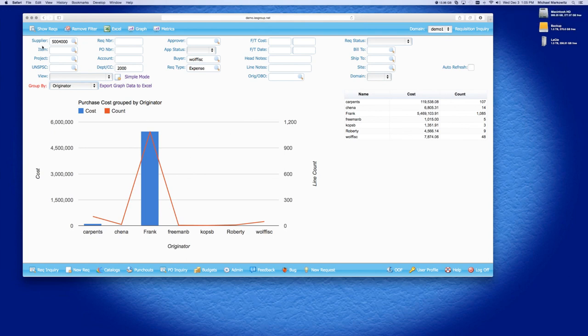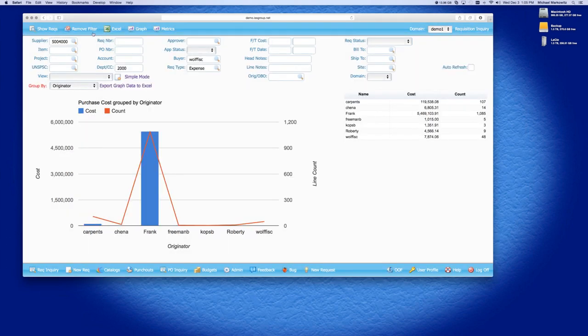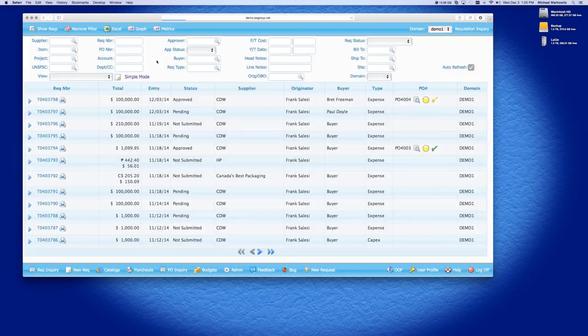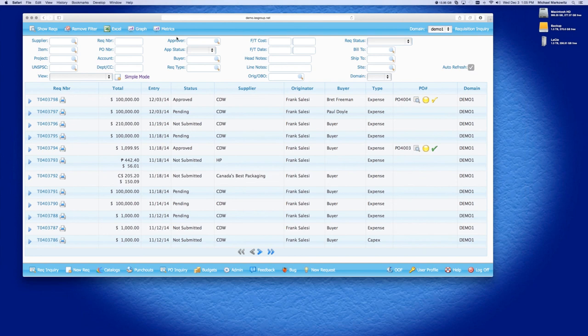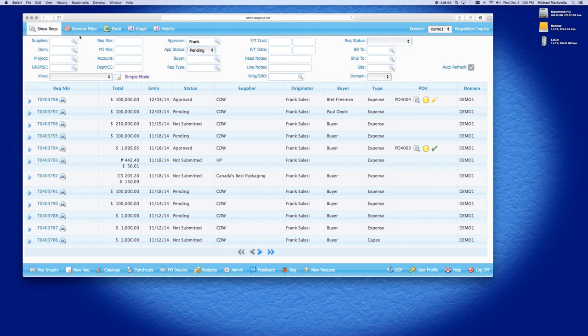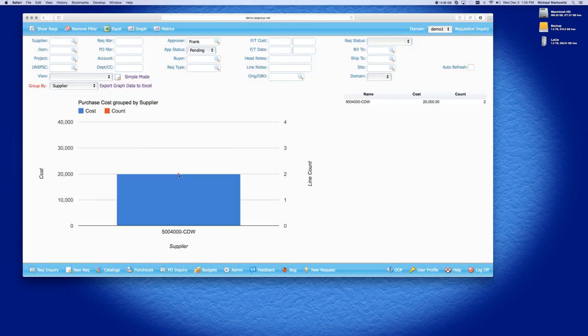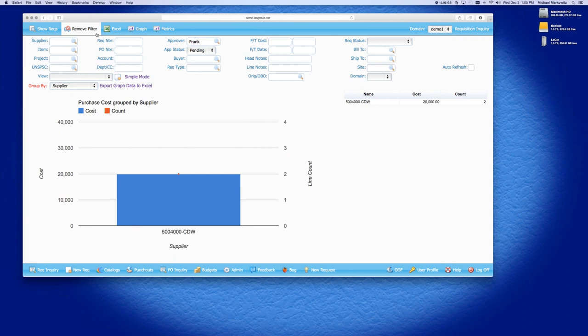So, this is based on what I am using as my search criteria. So, now if I remove the filter again and let's say that I do approver of Frank and I do pending and I hit show recs, I'm back to the 2. If I hit the graph, it's going to give me a big graph here. So, you can see that the graphing and the metrics works based on the search criteria.